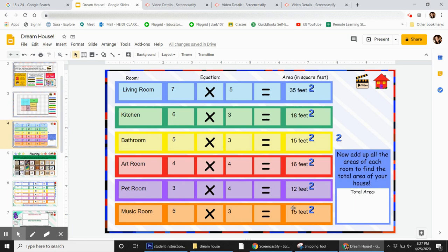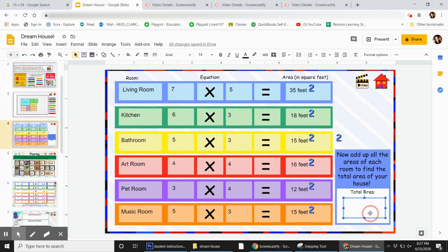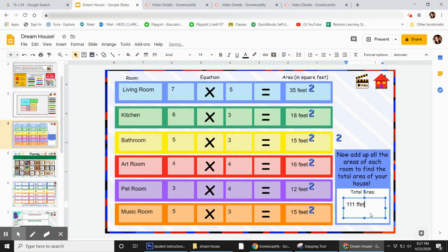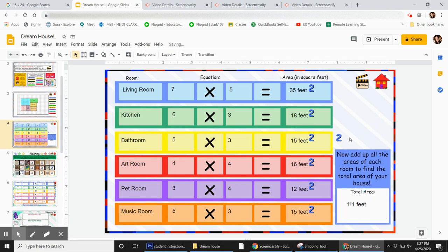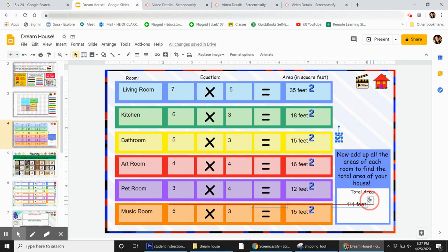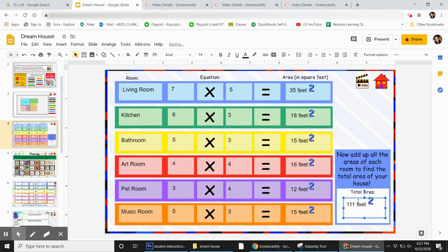When I add all of these up, I got 111 feet squared. This number is important because you will use this later. This is the whole area of your entire house - it's how much space your whole house takes up.